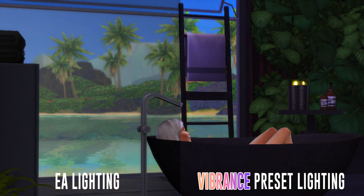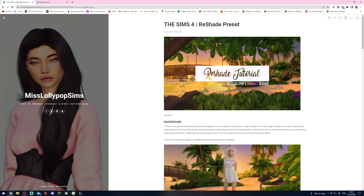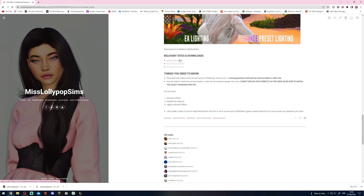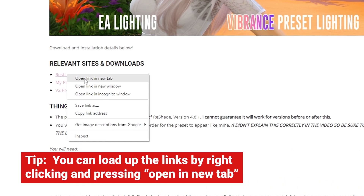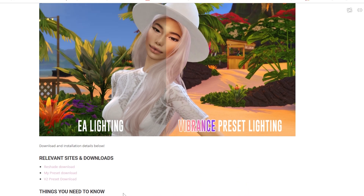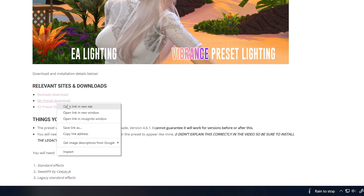First things first, I will include all the links to everything in the description so you guys can go ahead and grab those. First, you're going to get a link to my Tumblr page which is where you'll find the Reshade preset and any other links that you need. If you scroll all the way down, we can see the links to the Reshade download — go ahead and open that up. Then we've also got my preset download; if you want the V1 version, it's right here, go ahead and get that opened up.